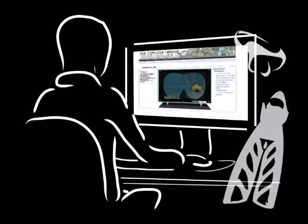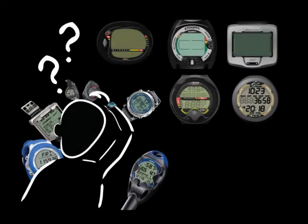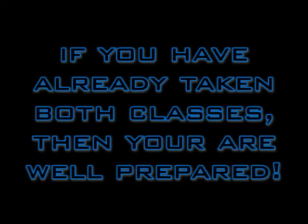Before you continue, we recommend you take the free class on taking online classes, so you will learn how our classes are organized. We also recommend you take the introduction to dive computers class so you will better understand how dive computers operate. If you have already taken both classes, then you are well prepared.